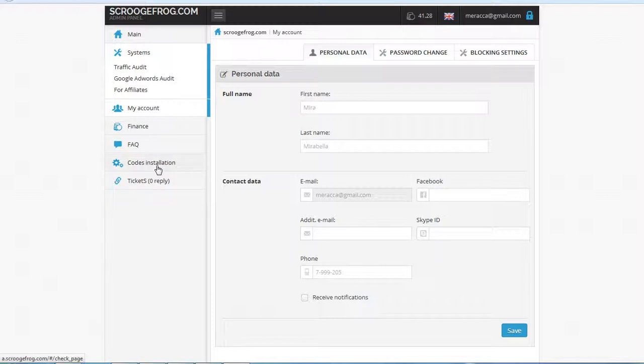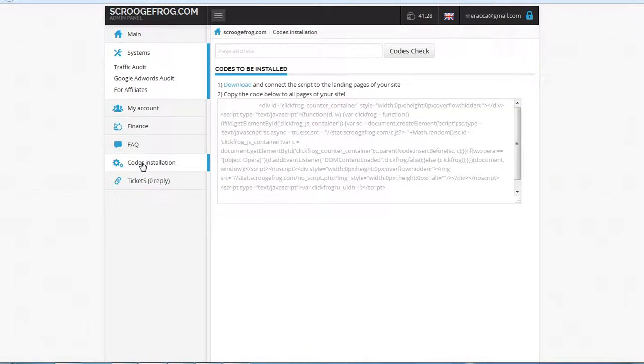So you already have your account. You click codes installation and here you can see code checks.